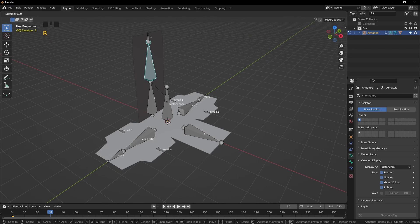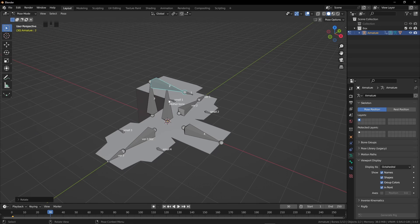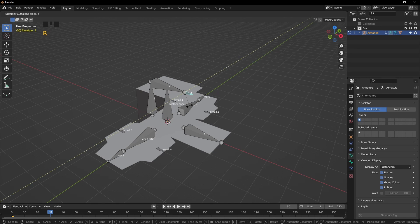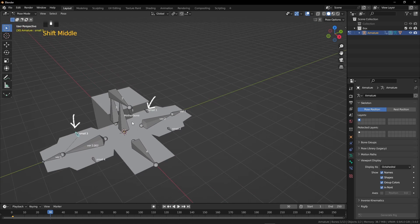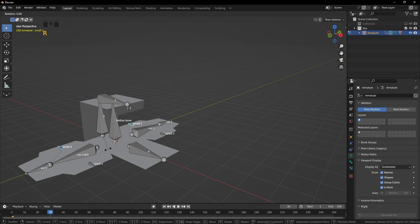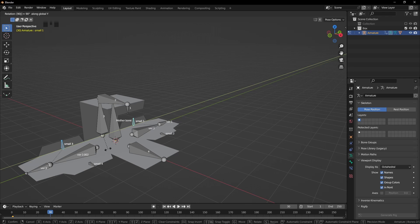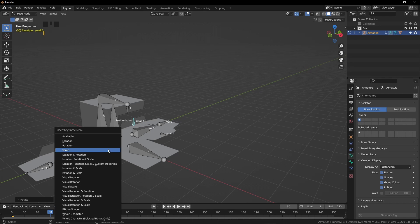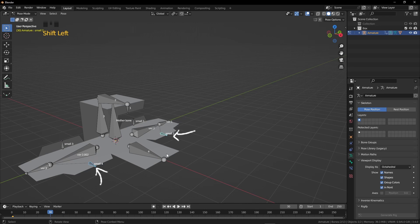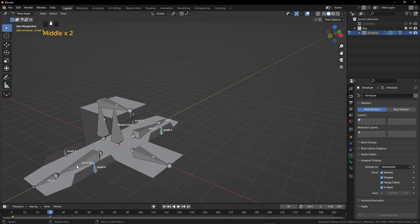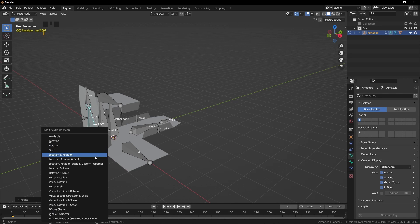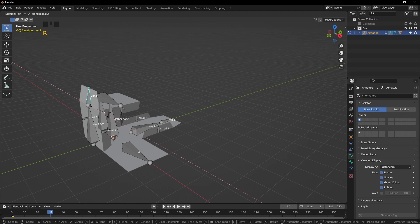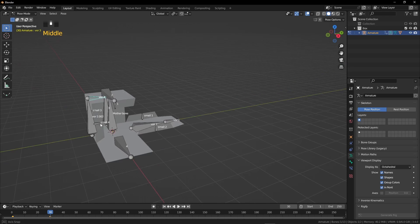Select the upper bone. Press R, Y, and 90. Press I and click on rotation. Now select the smaller bone and press R, Y, and 92 — not 90, because this should be a bit inside of the box. Press I and click on rotation. I'm going to select these two smaller bones. Press R, Y, and 92. Press I and click on rotation. Now select these two smaller bones — press R, Y, negative 92. Press I and click on rotation. Select this bone, press R, X, negative 90. Press I, click on rotation. Select this bone, press R, X, and minus 94. Press I, click on rotation. Select this bone, press R, X, and 90. Press I, click on rotation. Select this bone, press R, X, and 92. Press I, click on rotation.